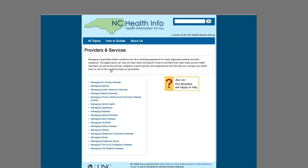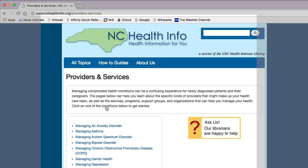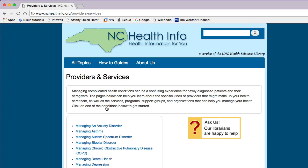Managing certain health conditions can be confusing and overwhelming for newly diagnosed patients and their loved ones. This section helps you get a sense of the different types of medical providers that are available to help manage your condition. It also provides access to a number of reliable directories that enable you to search for relevant providers based on criteria like location and services provided.